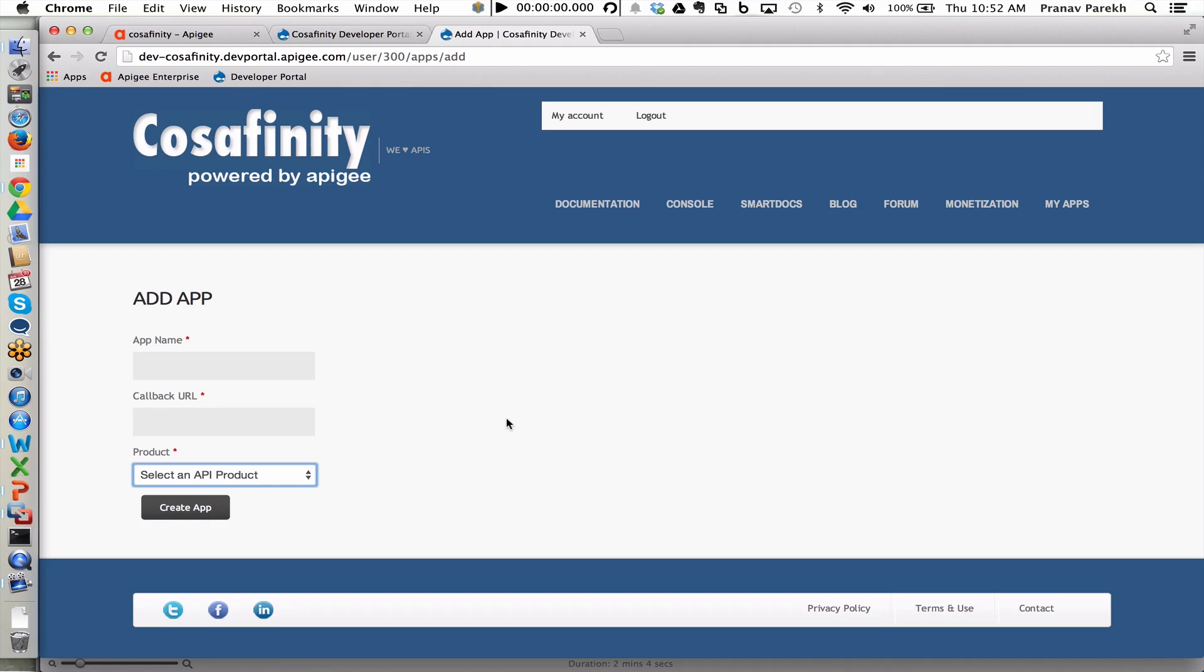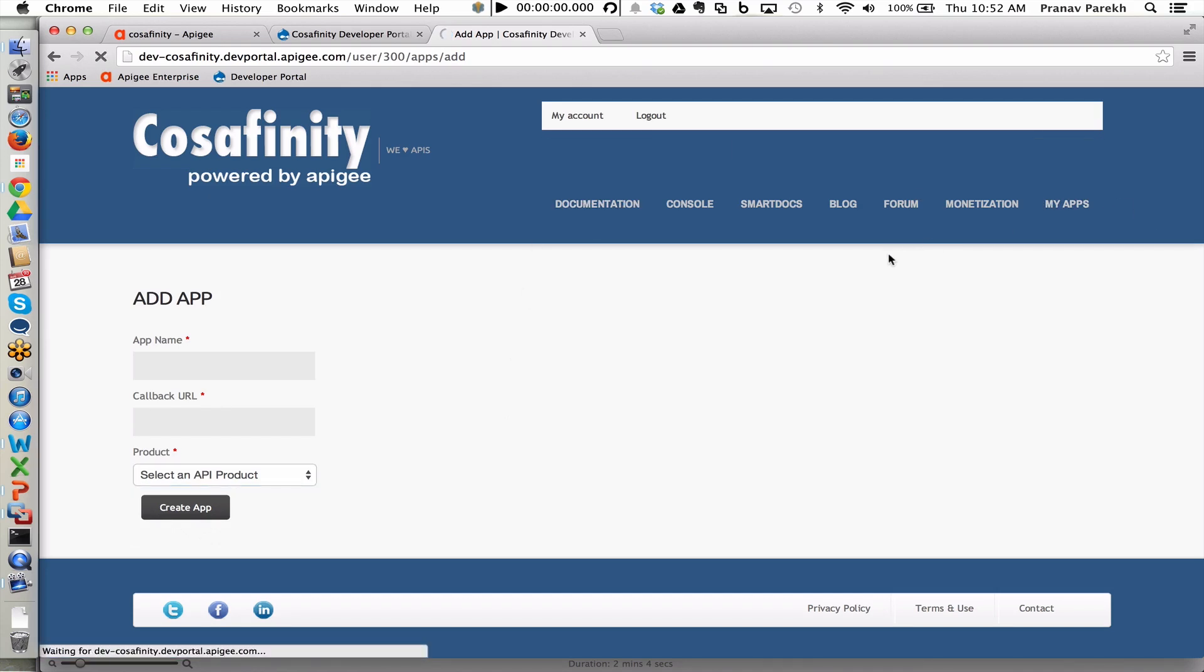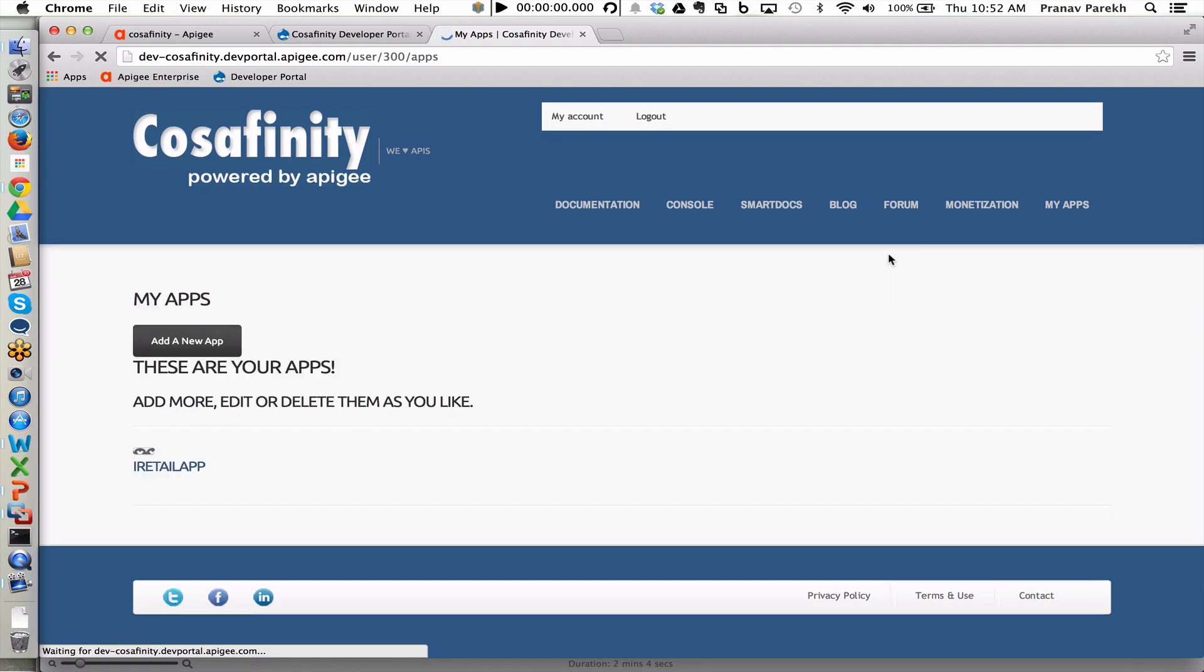Rather than creating a brand new app, let's switch to an existing app that I've already created to see what are the properties associated with it once I've been granted access.